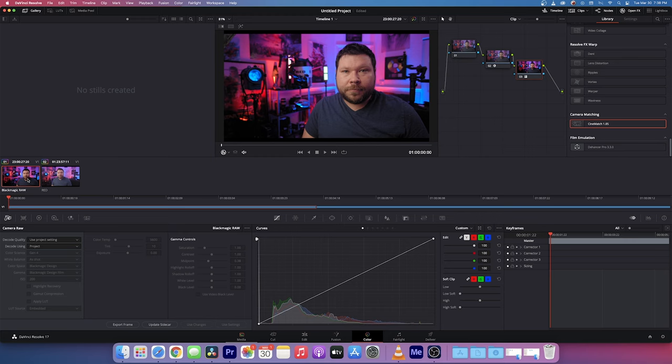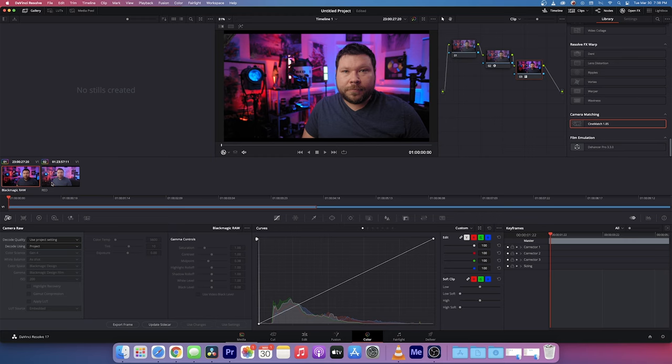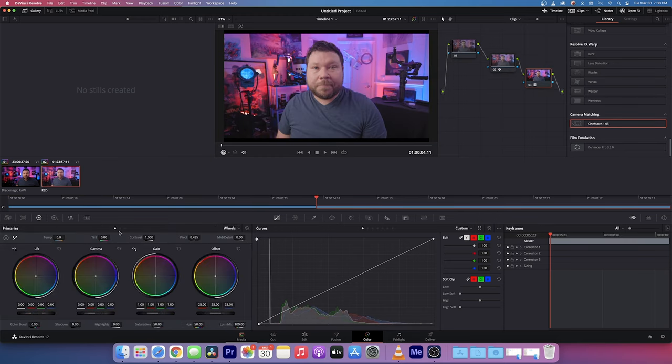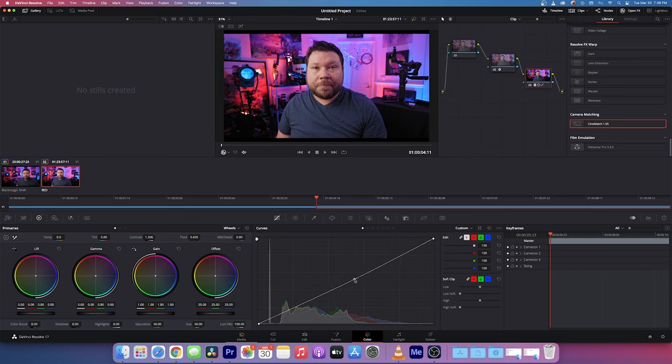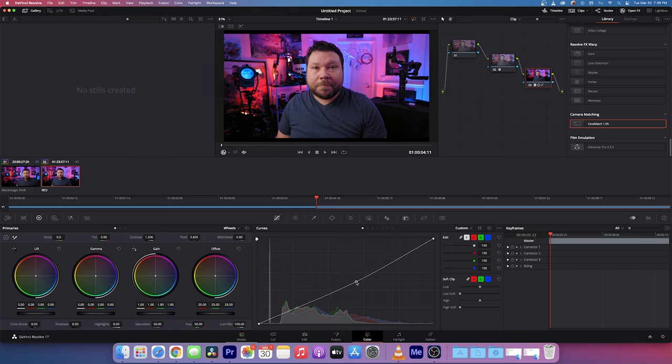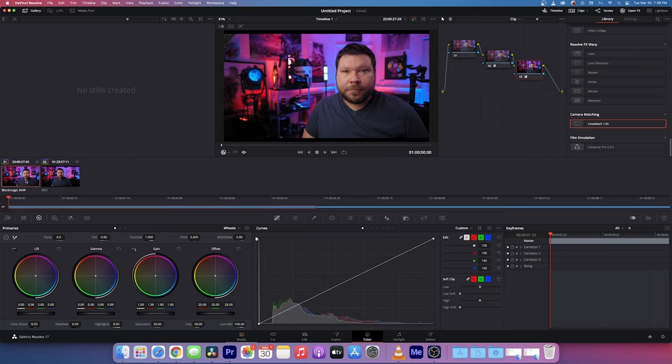Yeah, I like that white balance on the Blackmagic so we'll take that to 6,000. It's also a little bit more punchy in the contrast, so we'll put a little bit more contrast in. And at the same time, we'll do a little bit on the curves to bring it down.